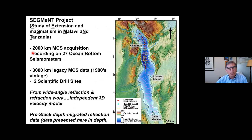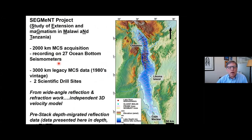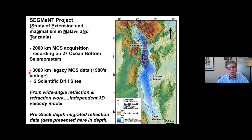We acquired about 2,000 kilometers of multi-channel seismic data from the central and the northern part of the rift. In addition, we had available data from 27 ocean bottom seismometers that were deployed during the active source phase of the SEGMENT program. This was really an enormous uplift to understanding the subsurface of the system. Additionally, we had approximately 3,000 kilometers of legacy multi-channel data originally acquired in the 1980s and reprocessed recently. We also had the results of scientific drilling from two sites, indicated by green triangles.